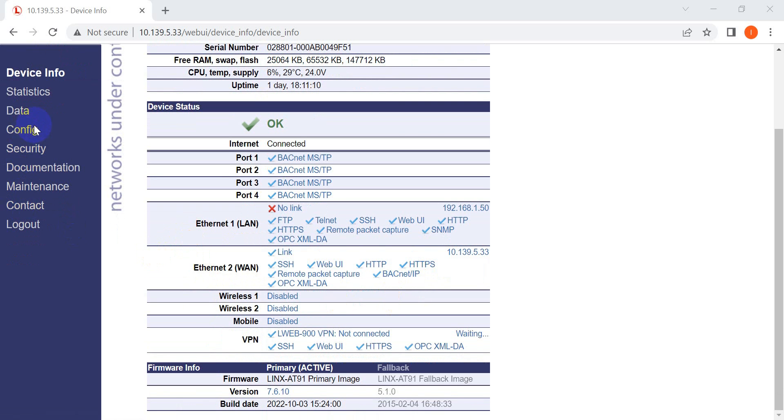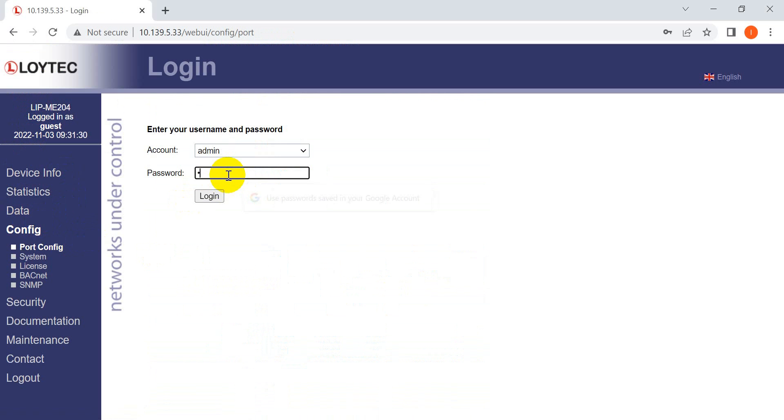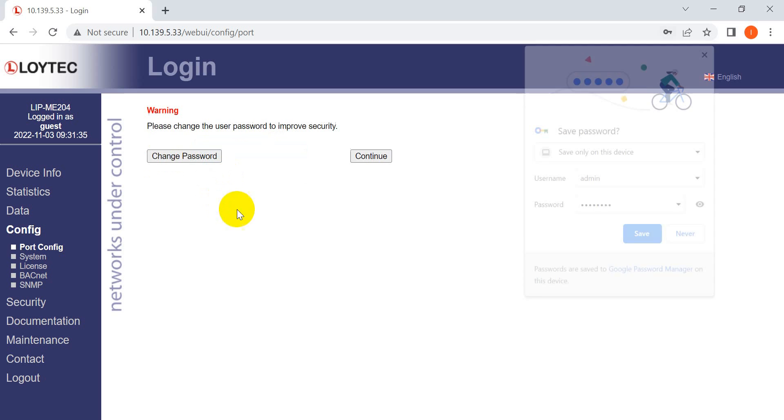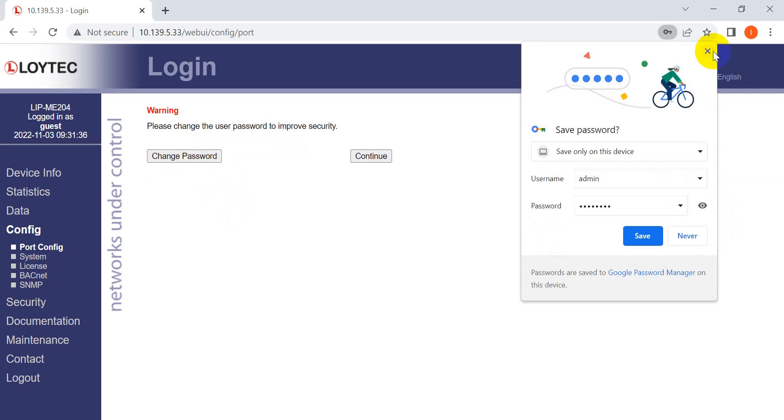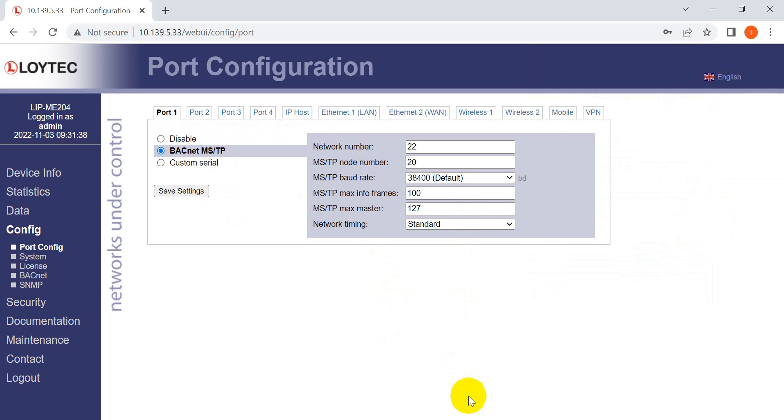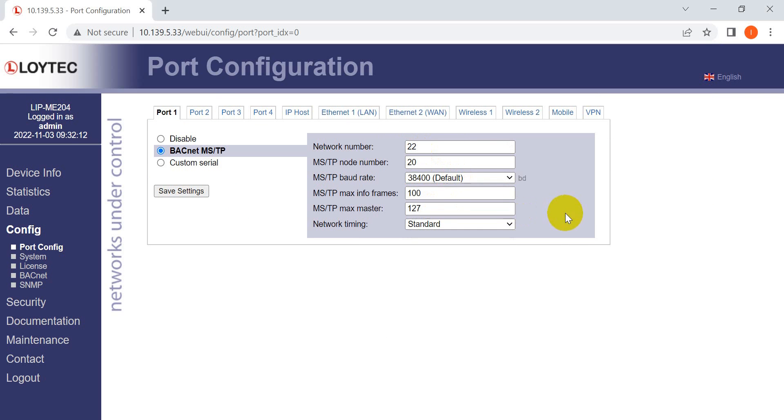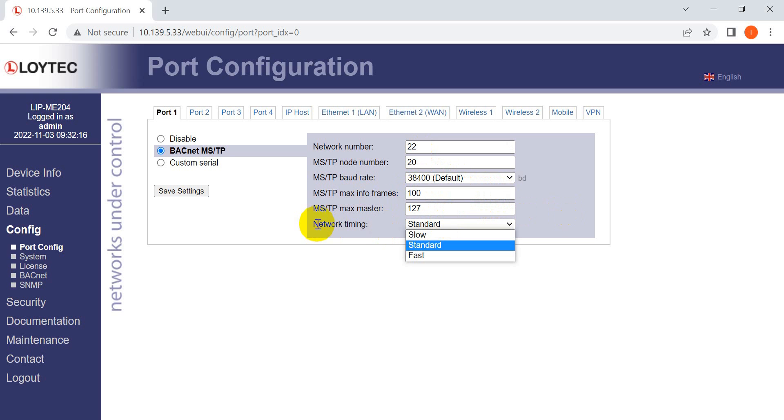Now we'll move to configuration. As mentioned, use the password Loytec4you and login. Then click Continue. Here you can adjust settings according to your system layout, including port rates, maximum info frame, and network timing parameters.